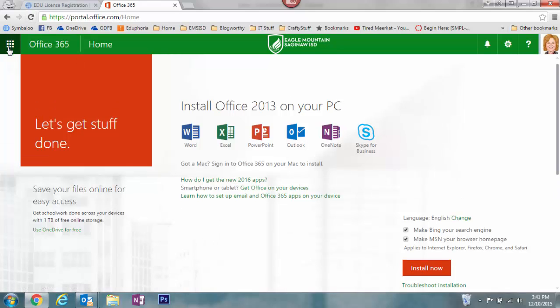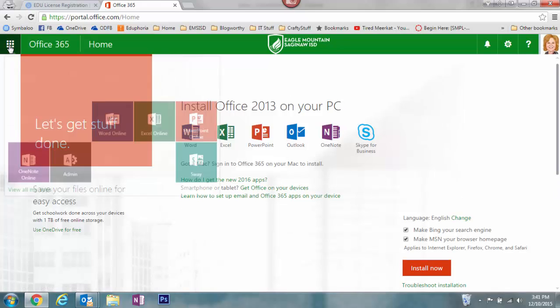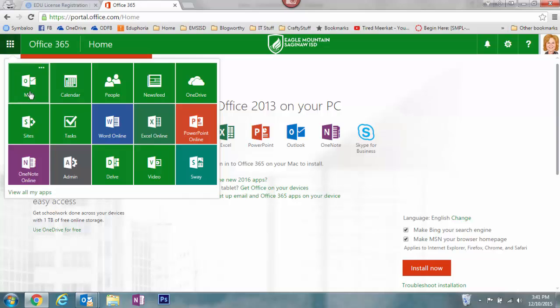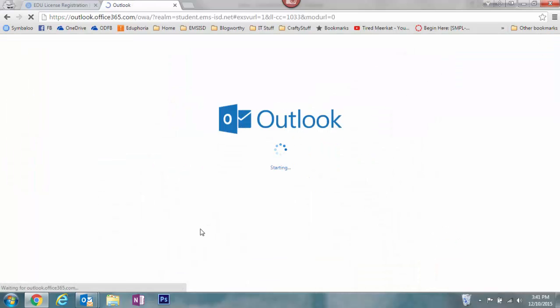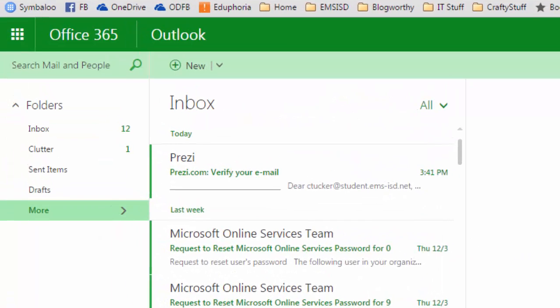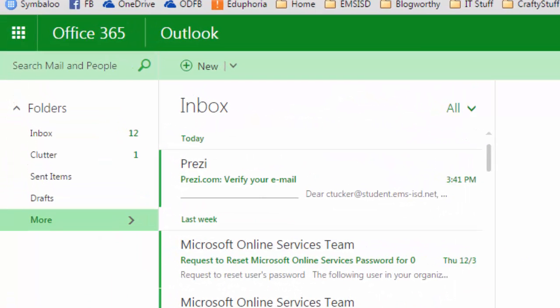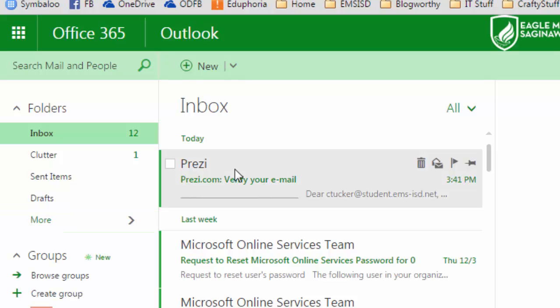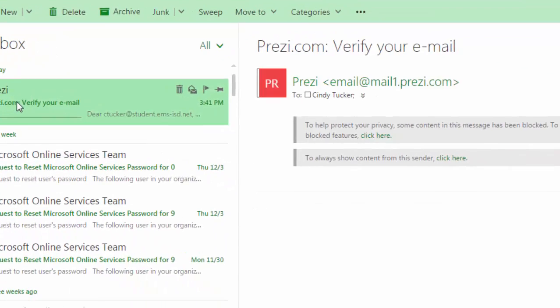If you get to that screen, remember you can click on the waffle in the upper left-hand corner and go into your email. Within a minute or so you're going to get a confirmation email from Prezi.